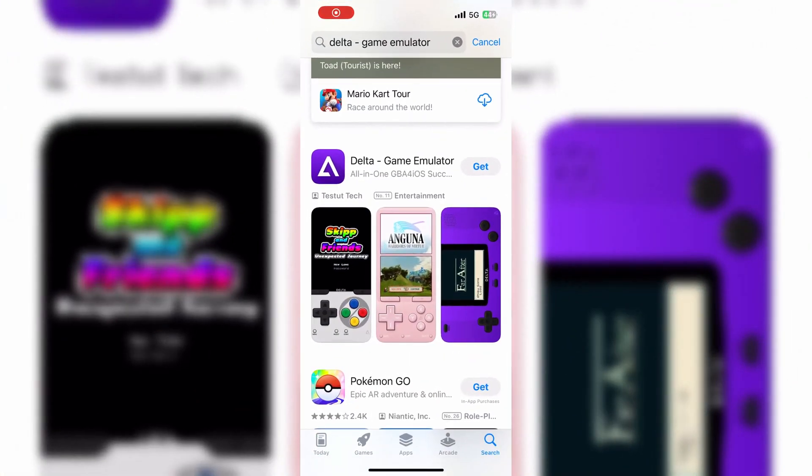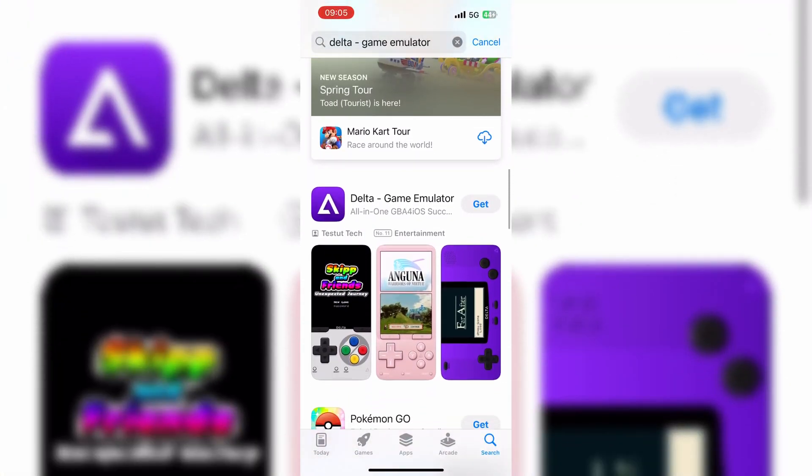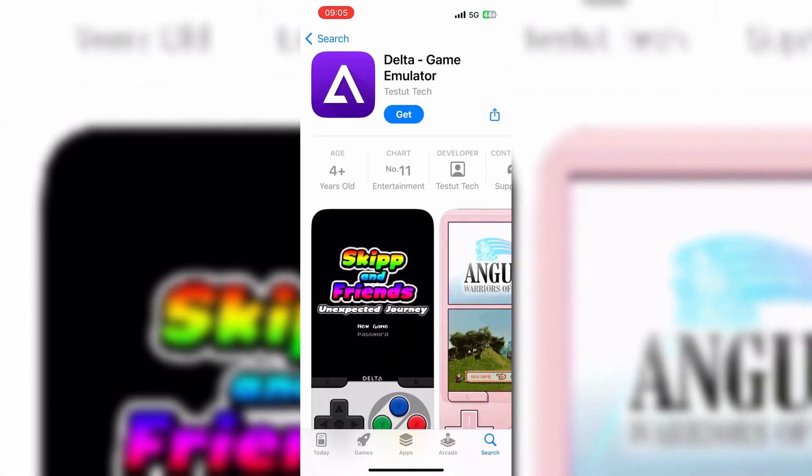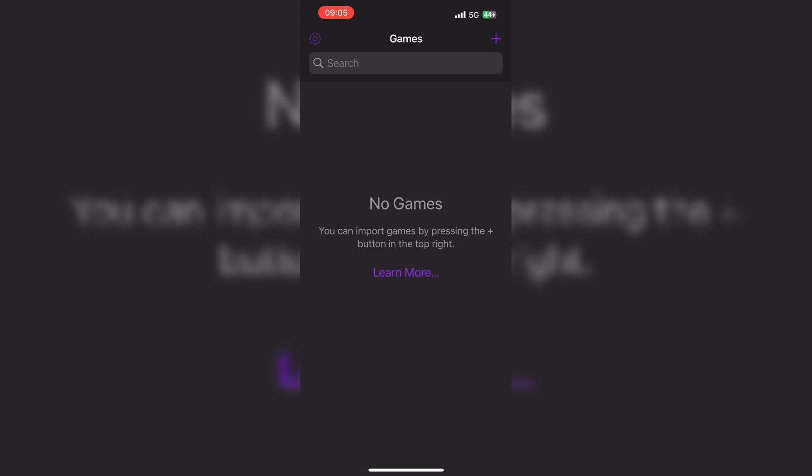Welcome back to Skibbity Tech. Finally, Delta Emulator is available on Apple Store. Now you can install the best iOS emulator on your iPhone and iPad via App Store for free.